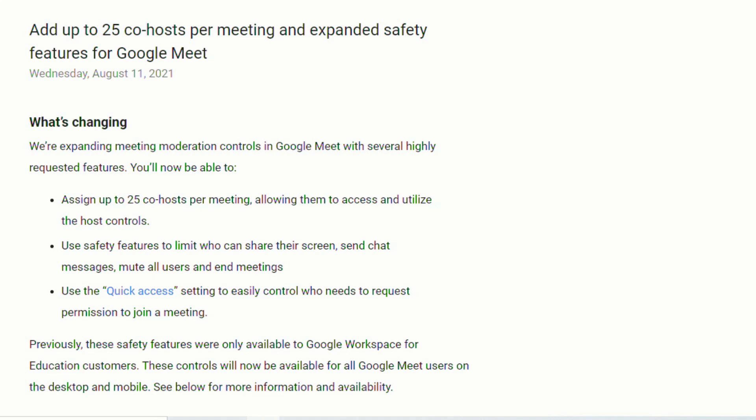Google's also allowing the teachers and the co-hosts to be able to limit what students can share their screens, which can send chat messages, and the ability to mute all and to end the meetings. I know personally from using the mute all button, I had varying success with how effective that was at the end of last school year. I have heard that it is much better, so I'm looking forward to seeing how that is for this school year, and then of course being able to use the quick access to setting to easily control who needs to request permission to join a meeting.